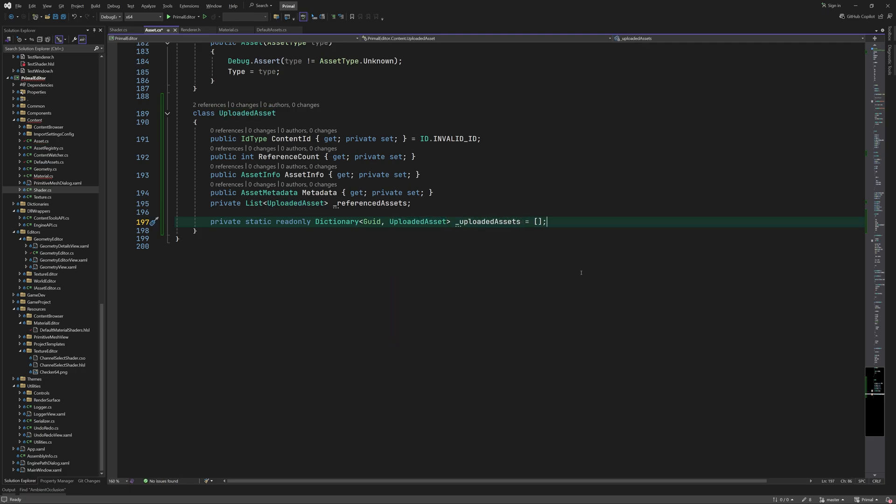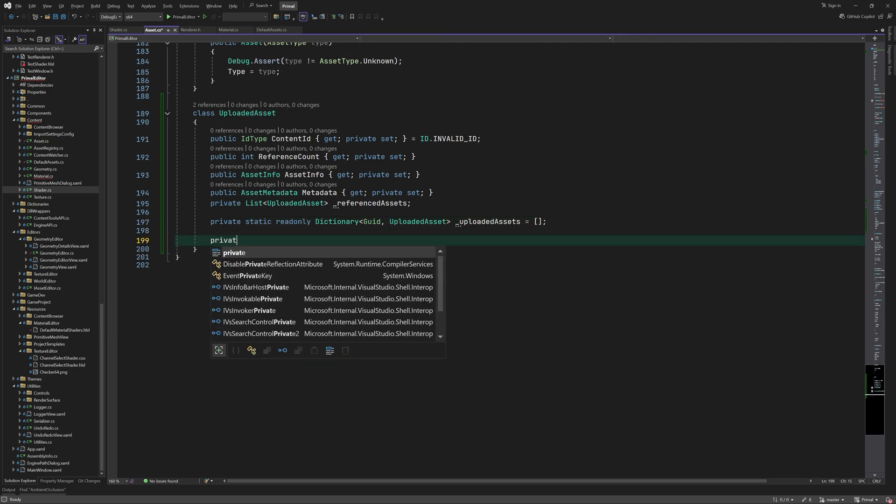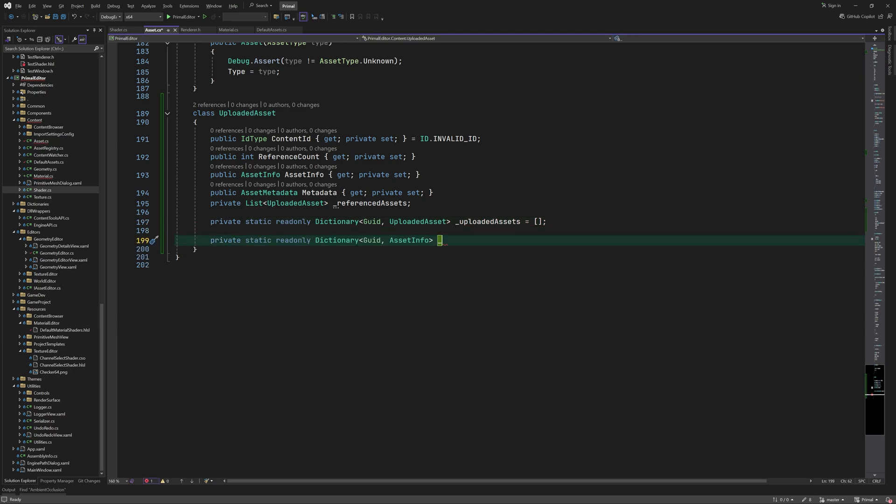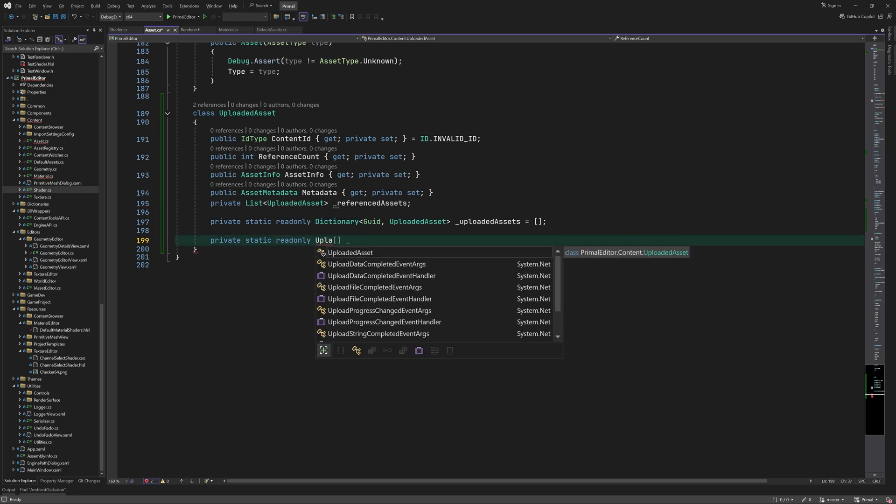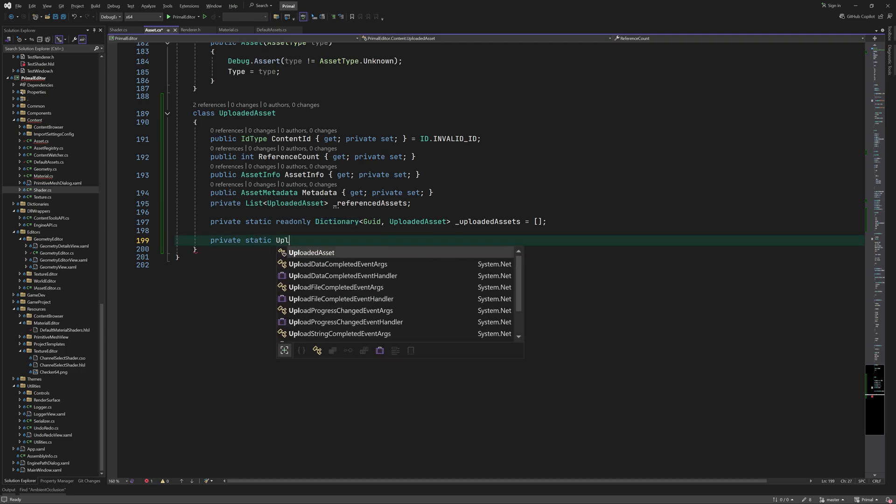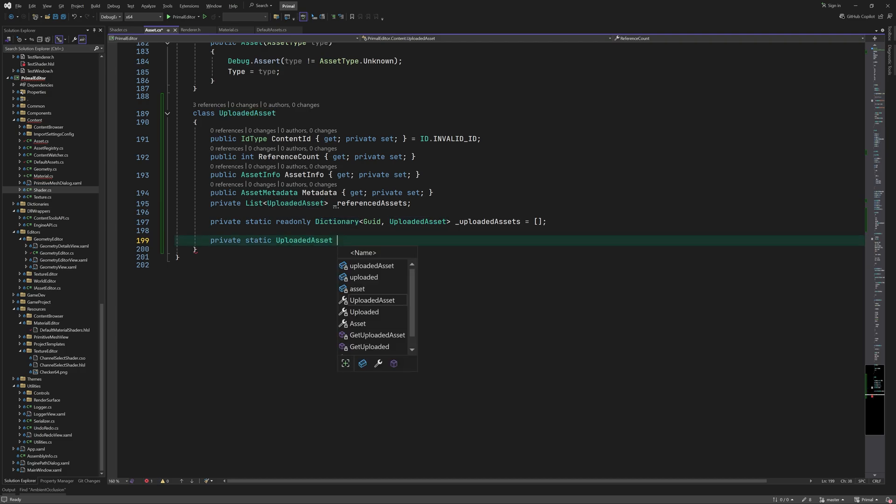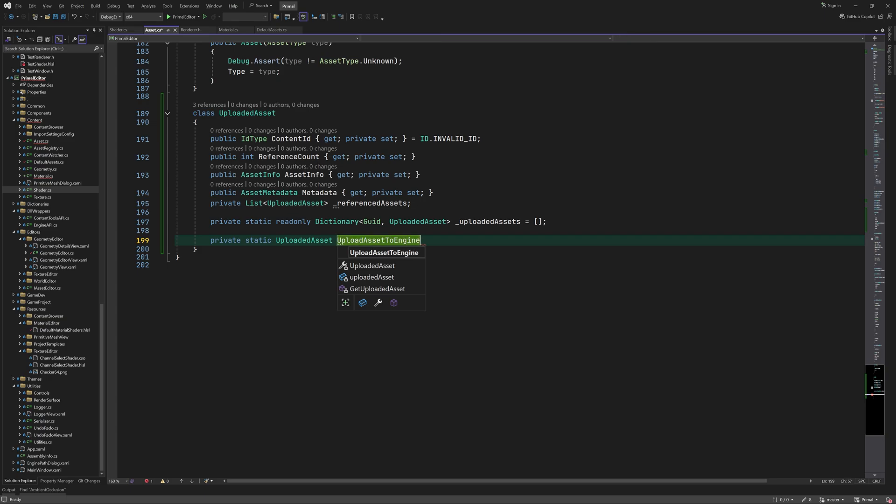This list is only used internally and is therefore private. We keep track of uploaded assets using a dictionary where the asset GUID is used as a key. Note that this dictionary is a static private field.